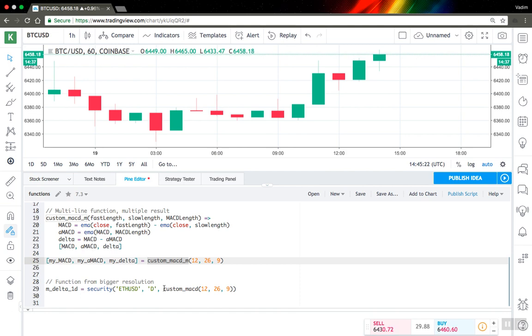Yeah I think that's all for user-defined functions in Pinescript. Thank you for watching. Bye.